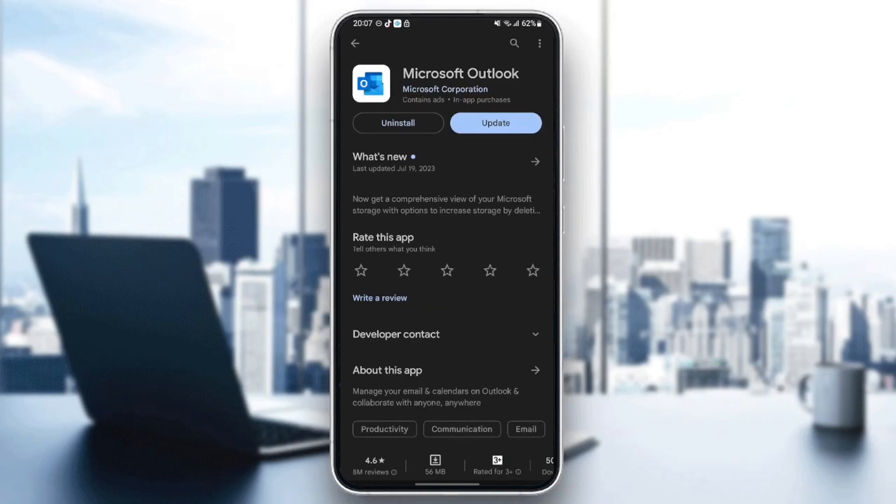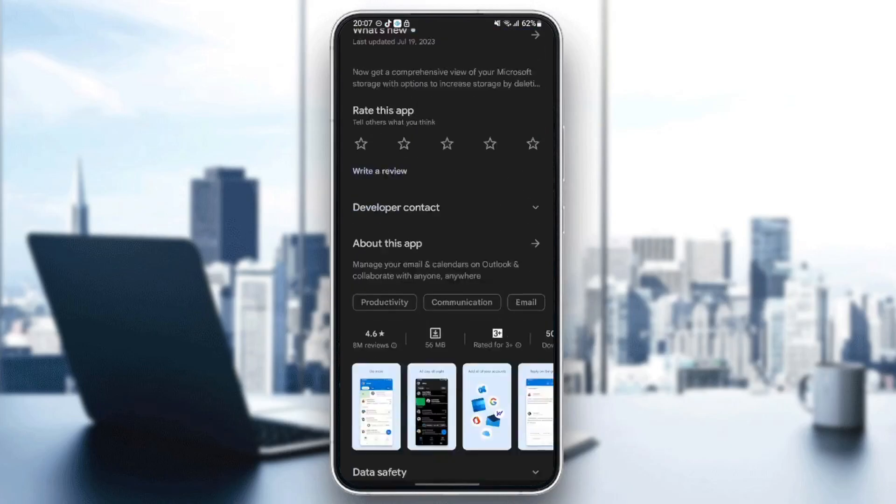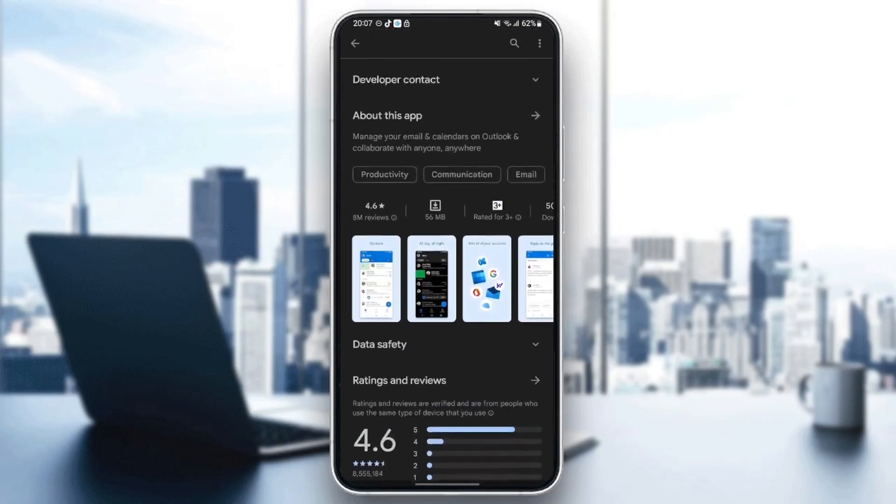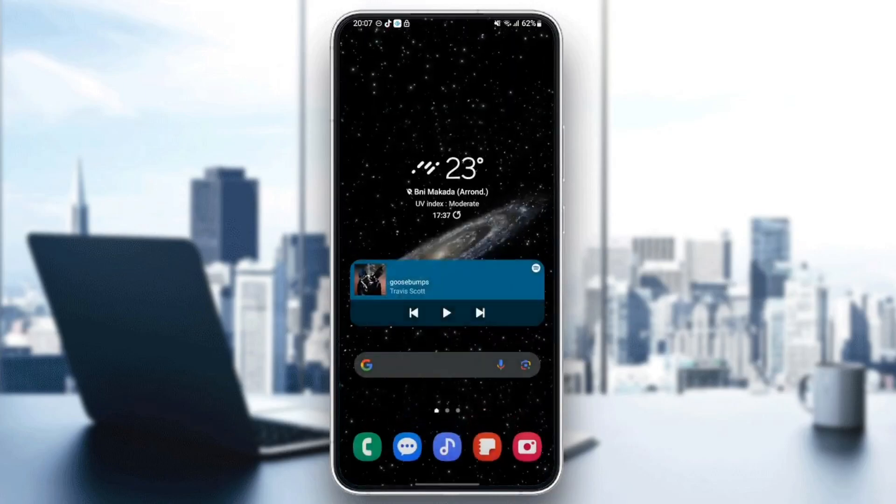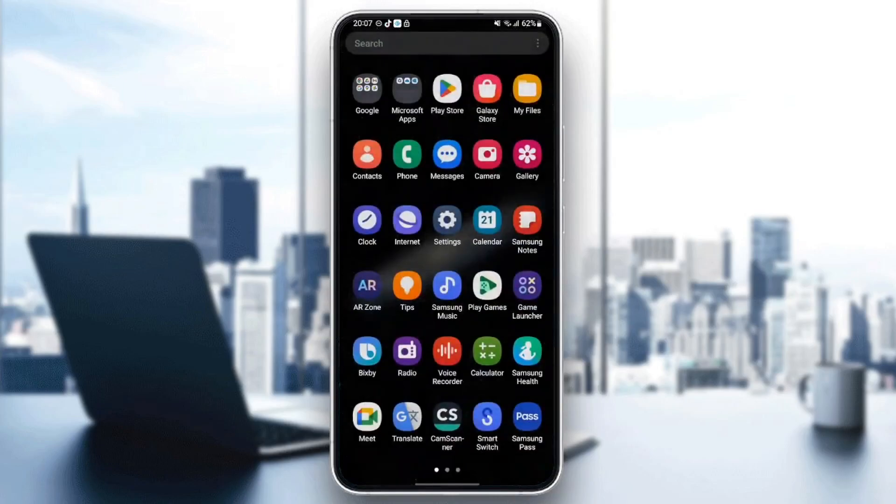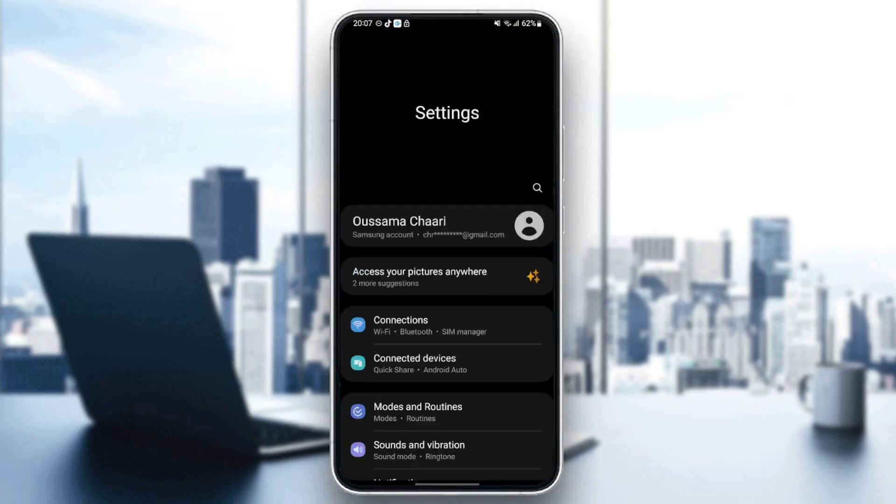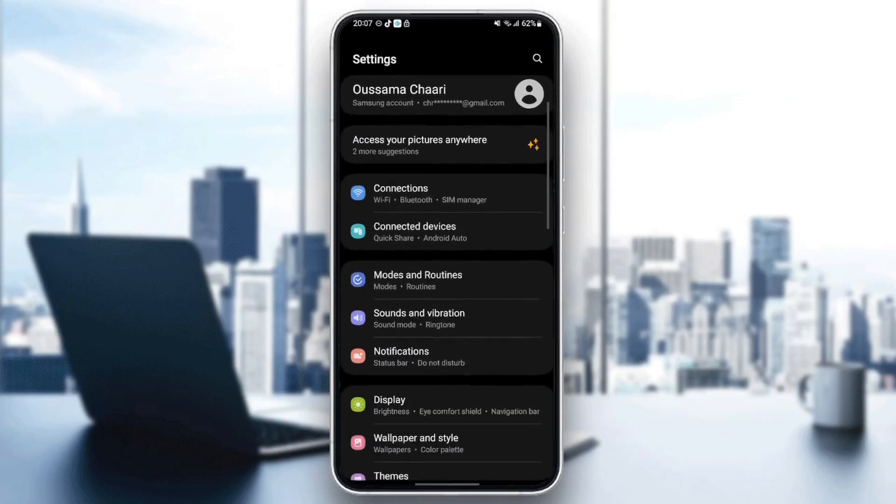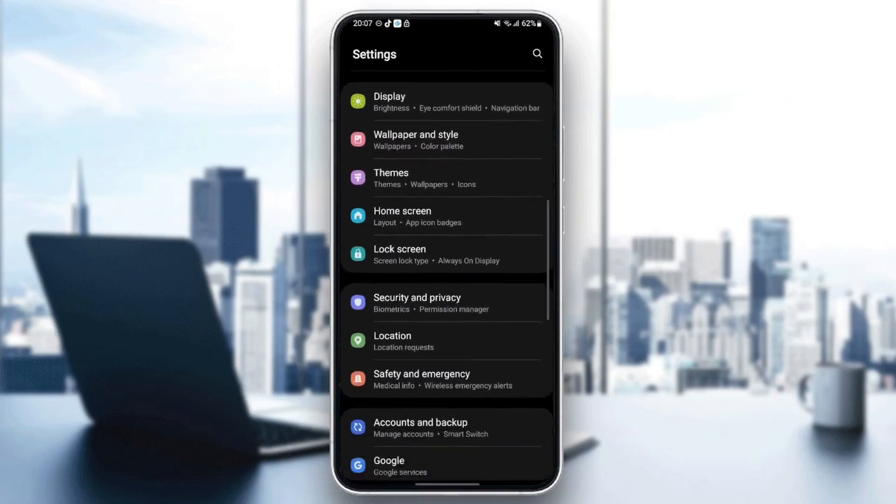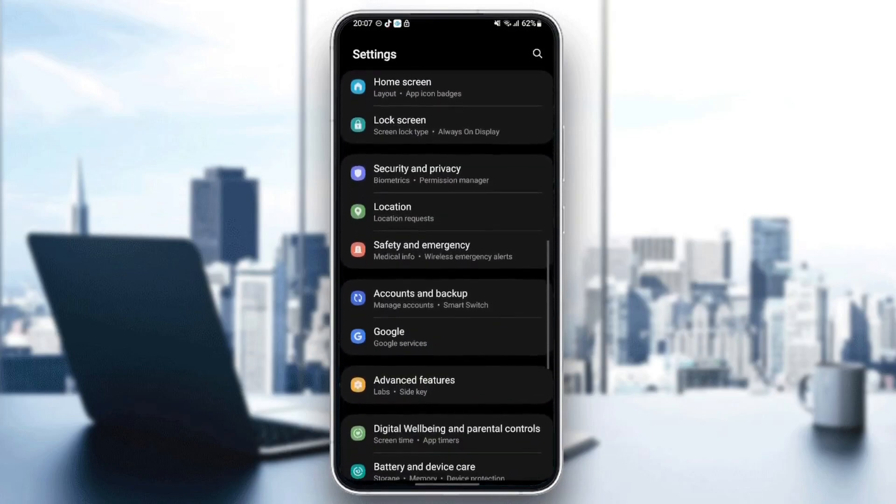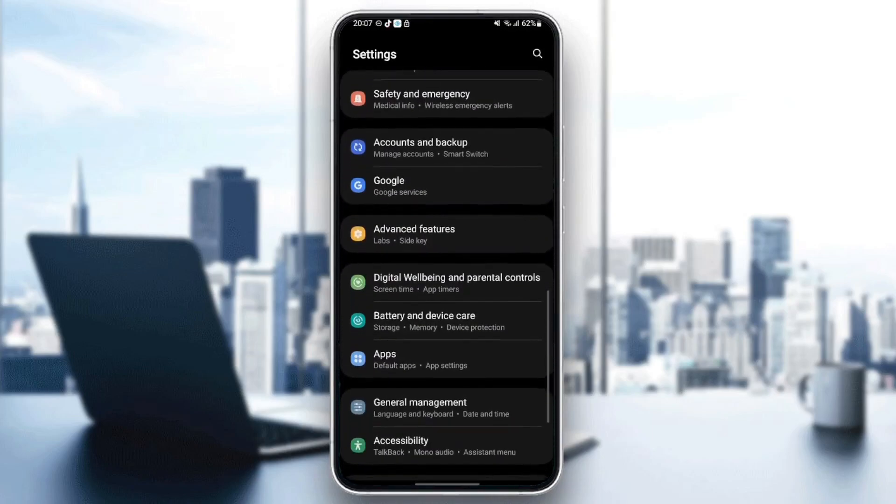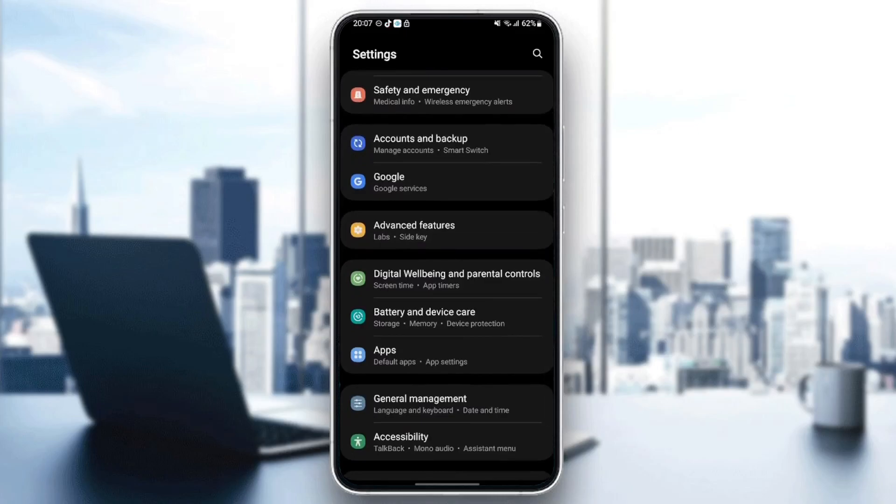Once you do that, just go back and then go to settings. Once you're here in settings, just scroll down until you find apps or applications depending on which phone you have.